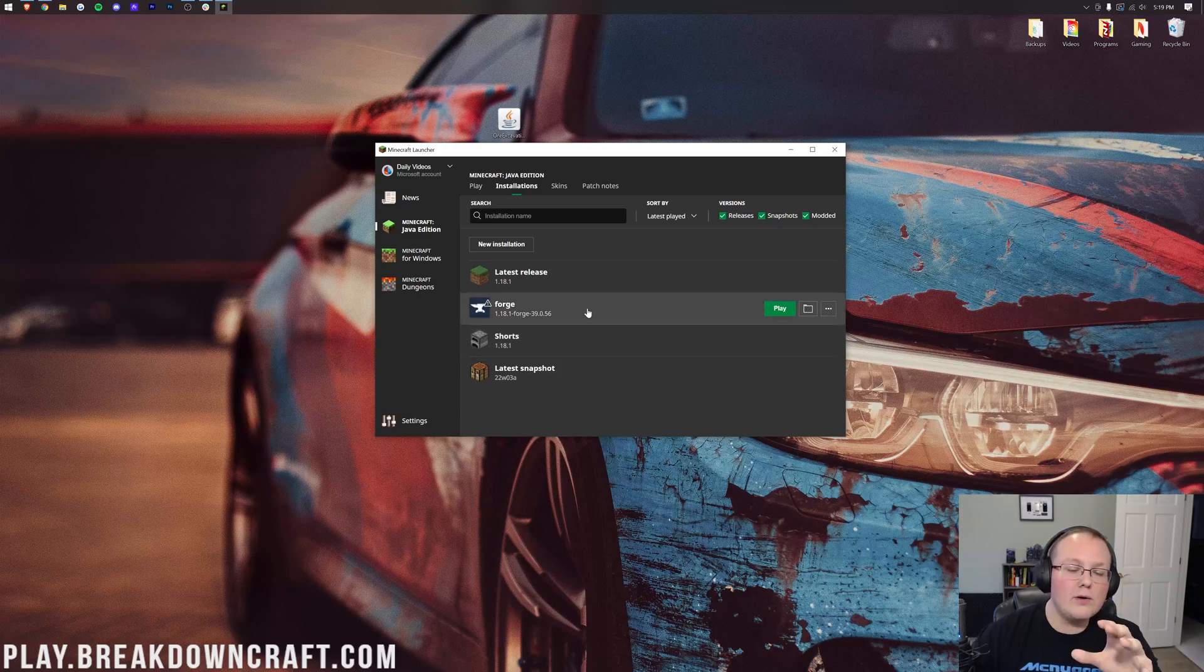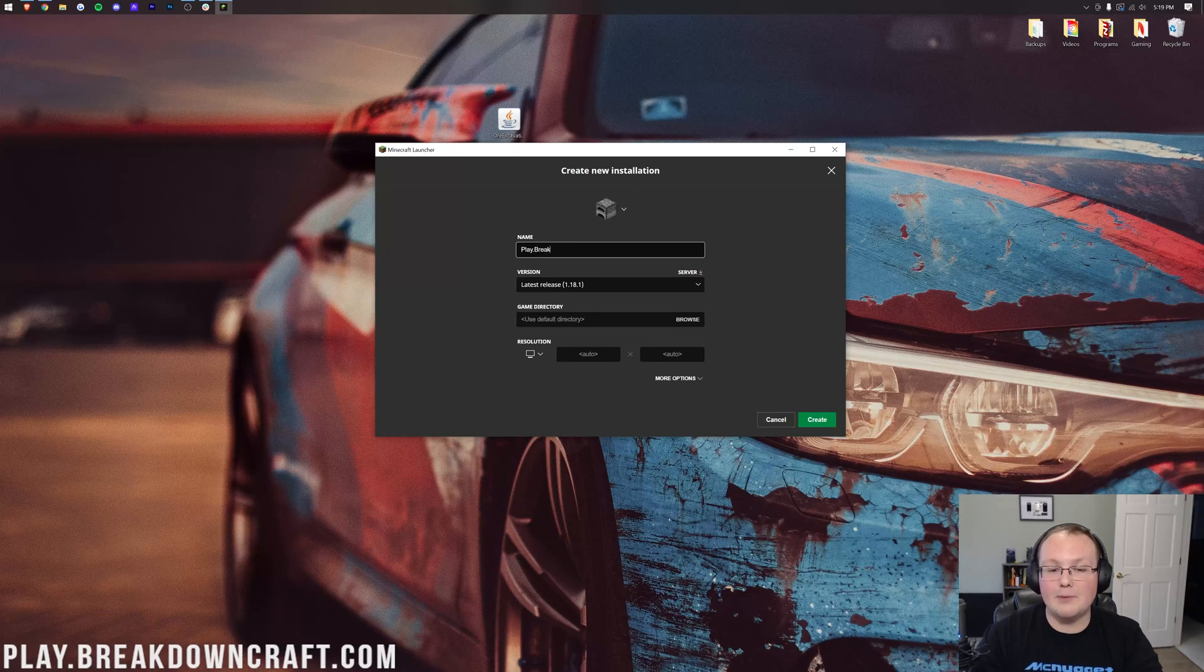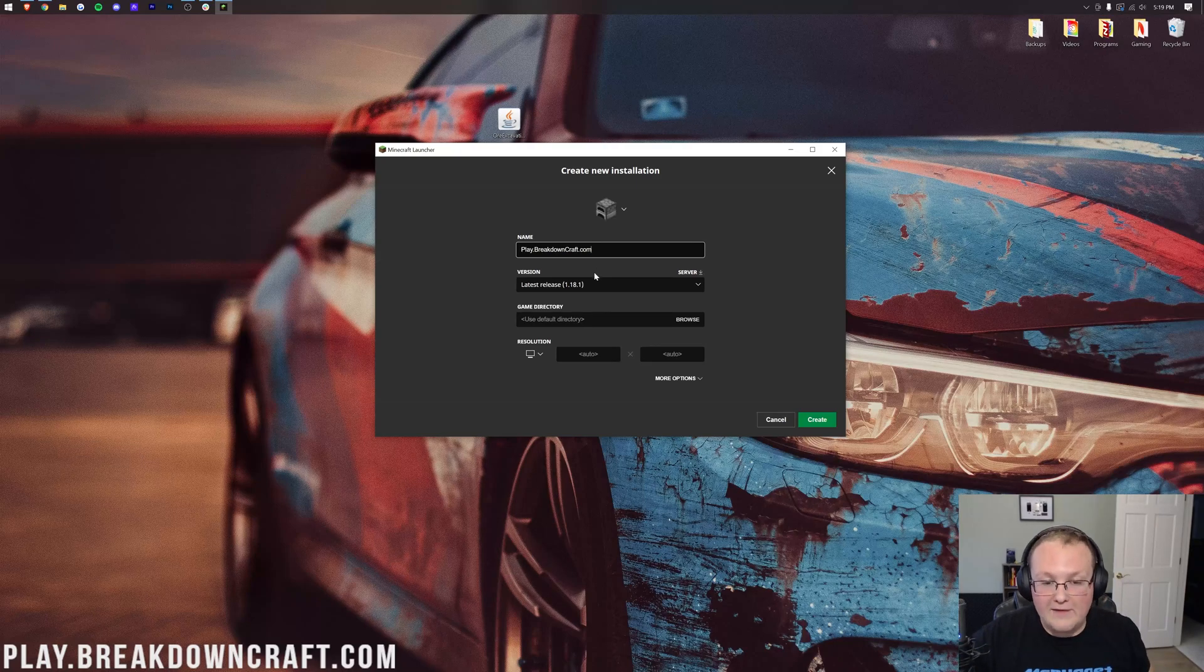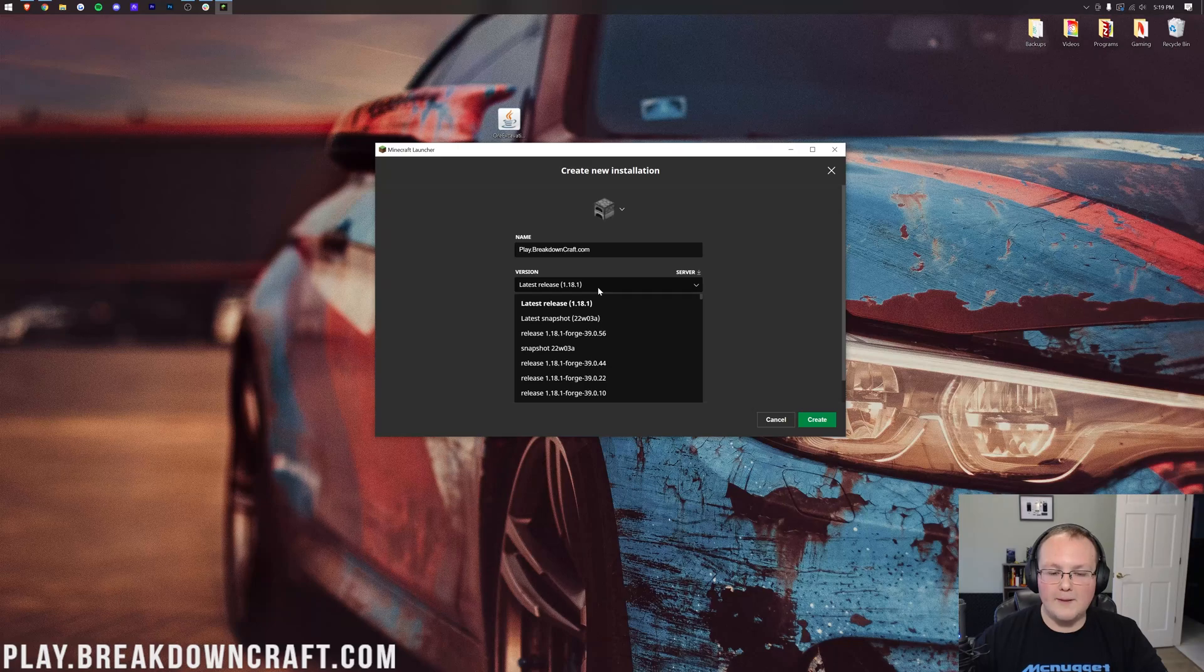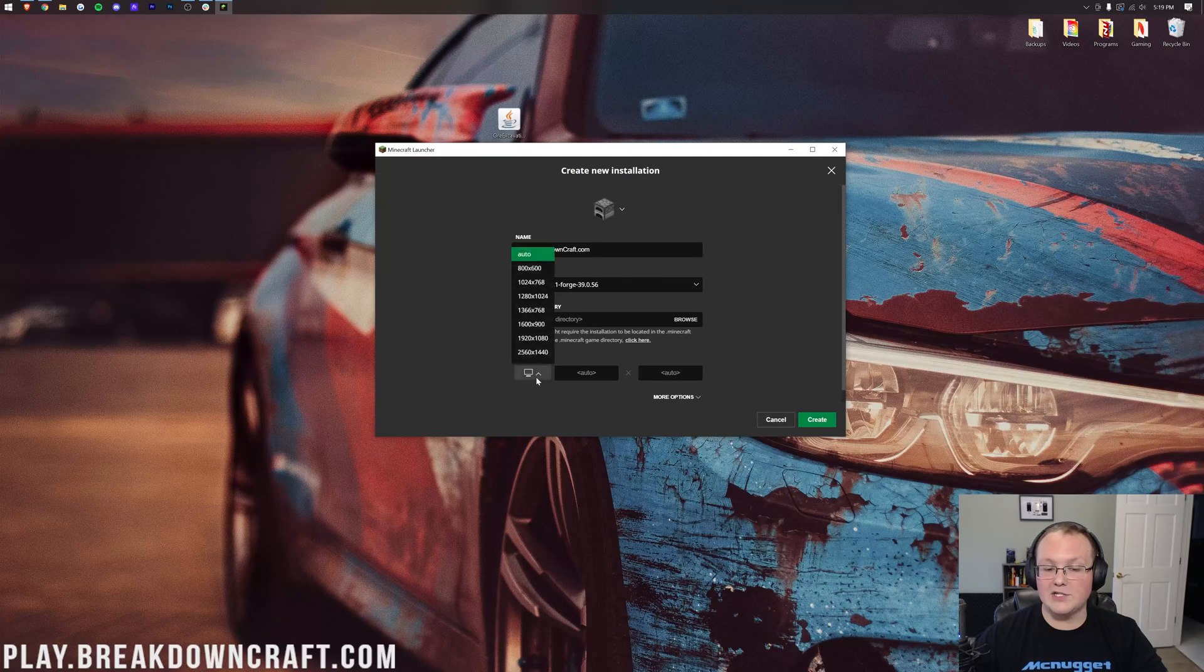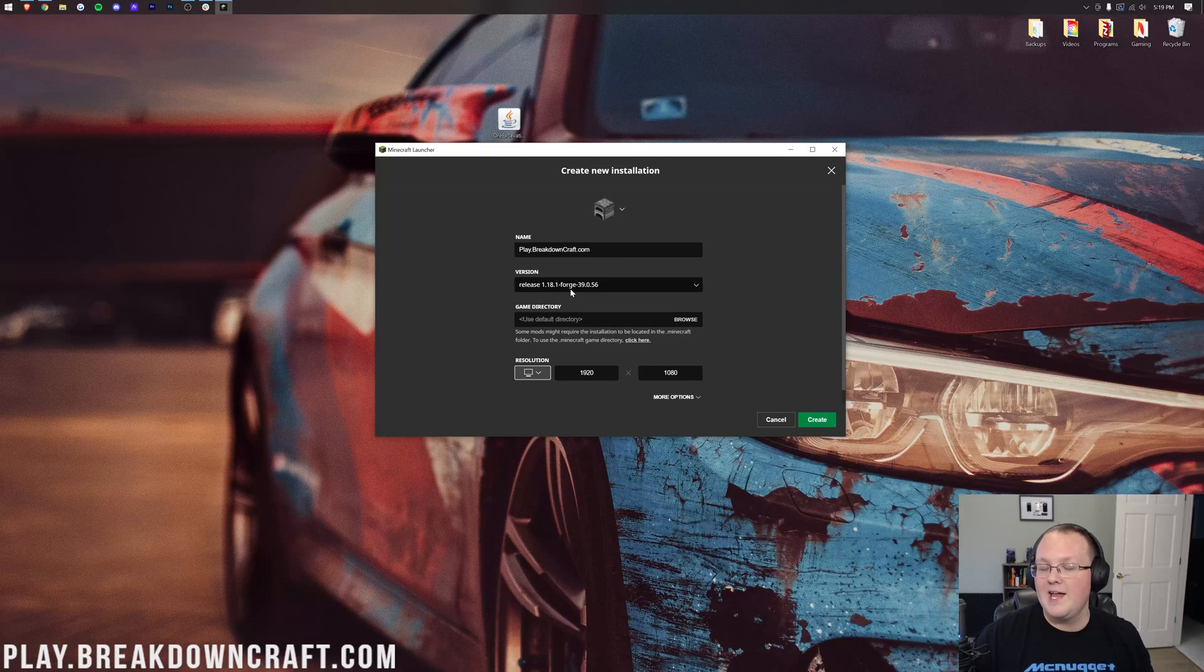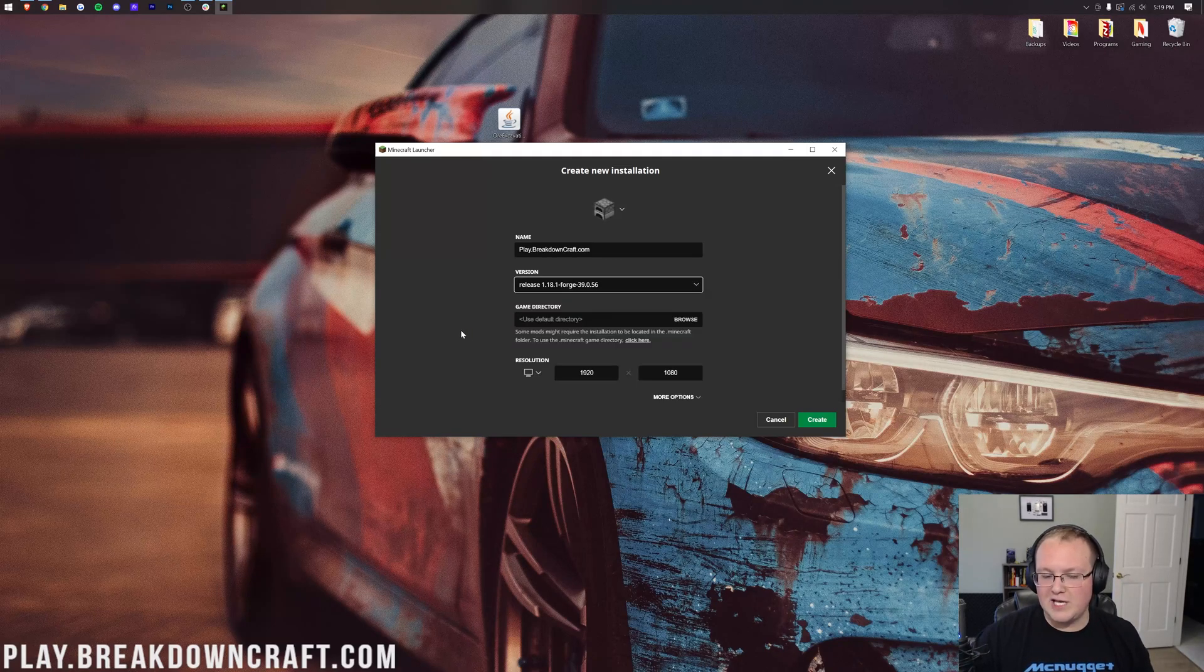However, if you still don't have Forge or the version of Forge is wrong, you want to click on New Installation. You can name this whatever you want, but I'm going to name it play.breakdowncraft.com because that's got an incredible Minecraft Survival and Skyblock server. Now, let's click on our version dropdown box here, and then we want to select Release 1.18.1-Forge. Once we've got that selected, let's change the resolution. You don't need to do that, but I'm doing it so we can see once we get in game. The most important part is making sure it says Release 1.18.1-Forge here. By the way, you may have to scroll down to find yours. Mine's just at the top.